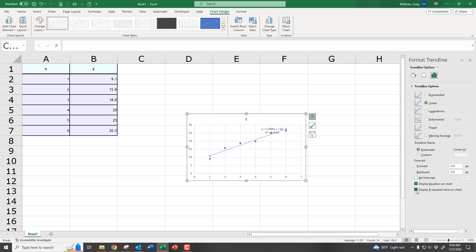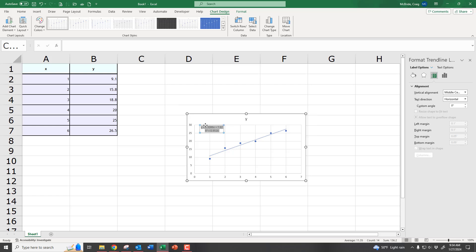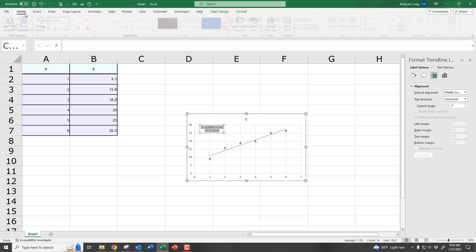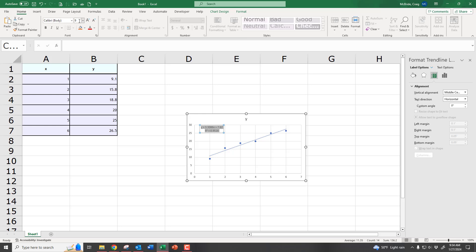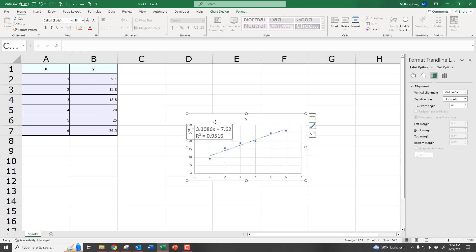And now you have everything you need. If you click on the little box, you can move it over here where you can see it better. And if you want to, you can even highlight it and make the text bigger so it's easier to read. Now I can finally see the equation of my line and all that fun stuff.